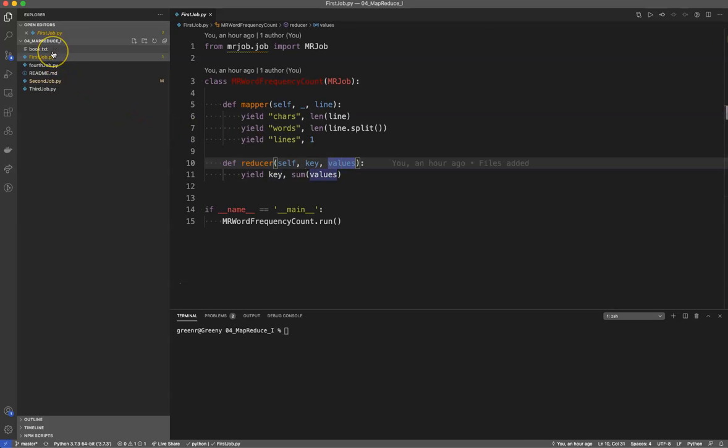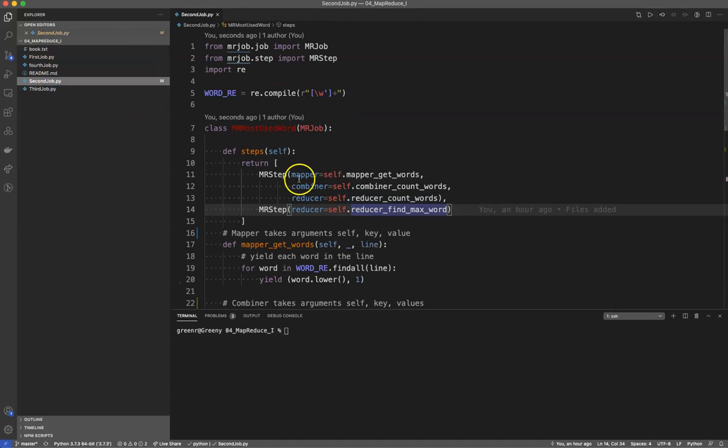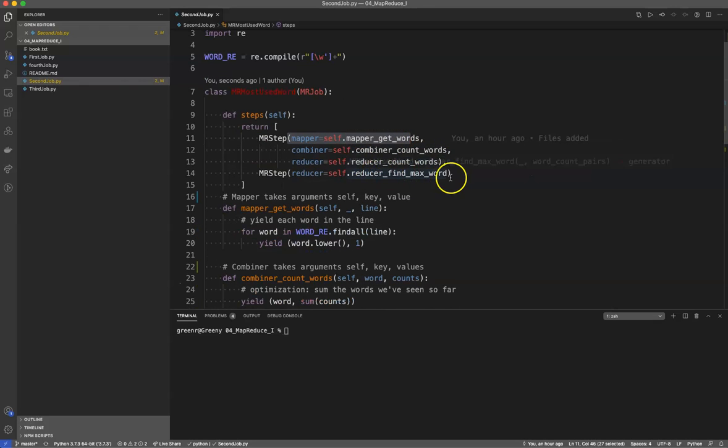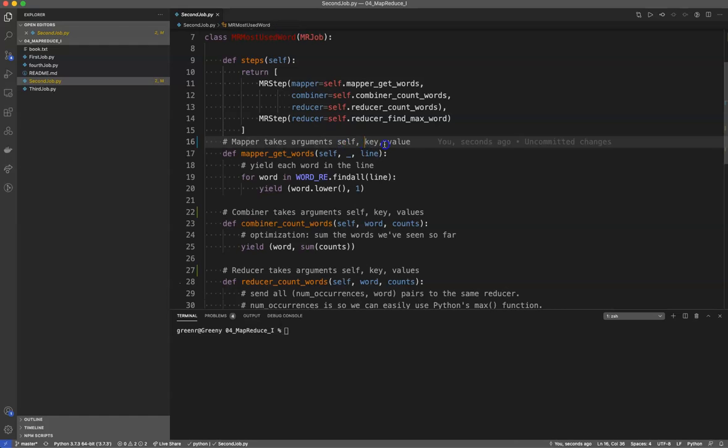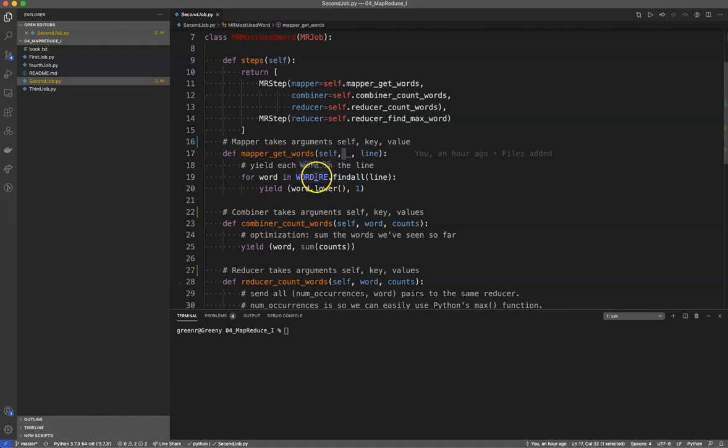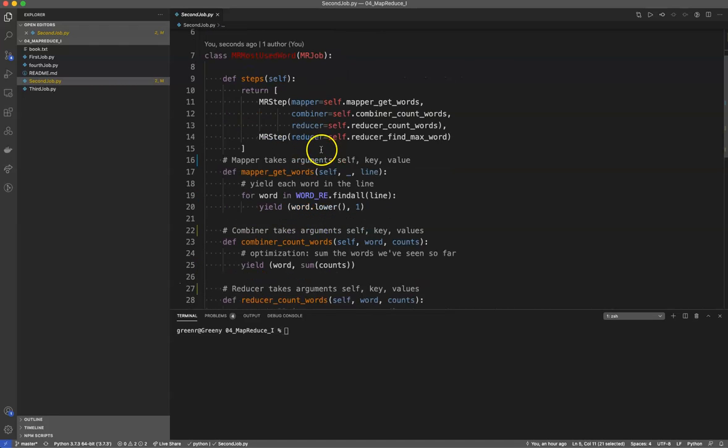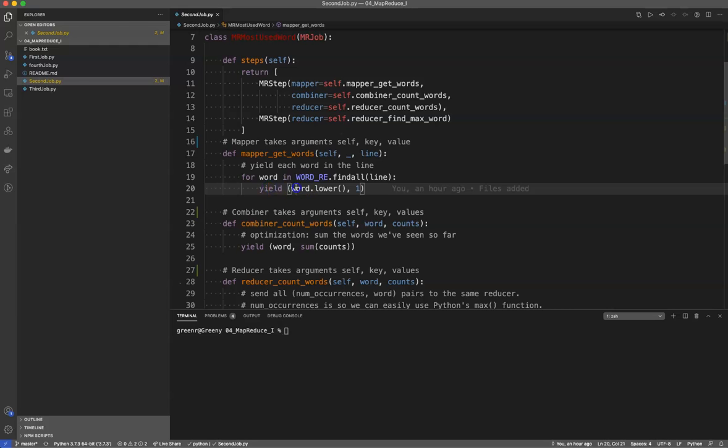So we can extrapolate those to multiple steps, right? So here we have a mapper, which is mapper_get_words, combiner_count_words, reducer_count_words, and reducer_find_a_max_word. And what you will see in this example is the mapper_get_words, it takes the argument self key value. Now we use this anonymous function, it's just reading in a file, it finds all in the line based on this regular expression. This will find all the words, and it yields just the word to lower with the number one, which means we're emitting a key of the word with the number one.